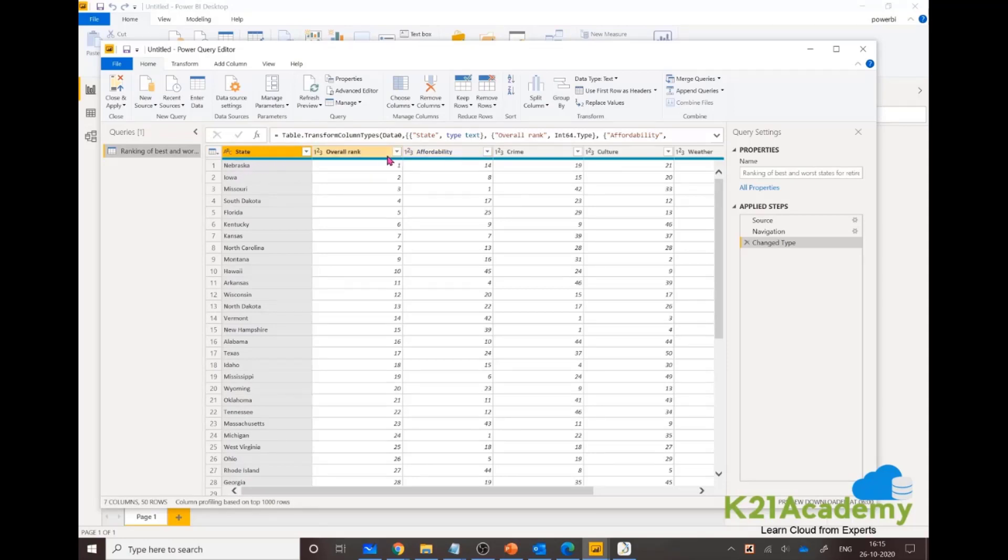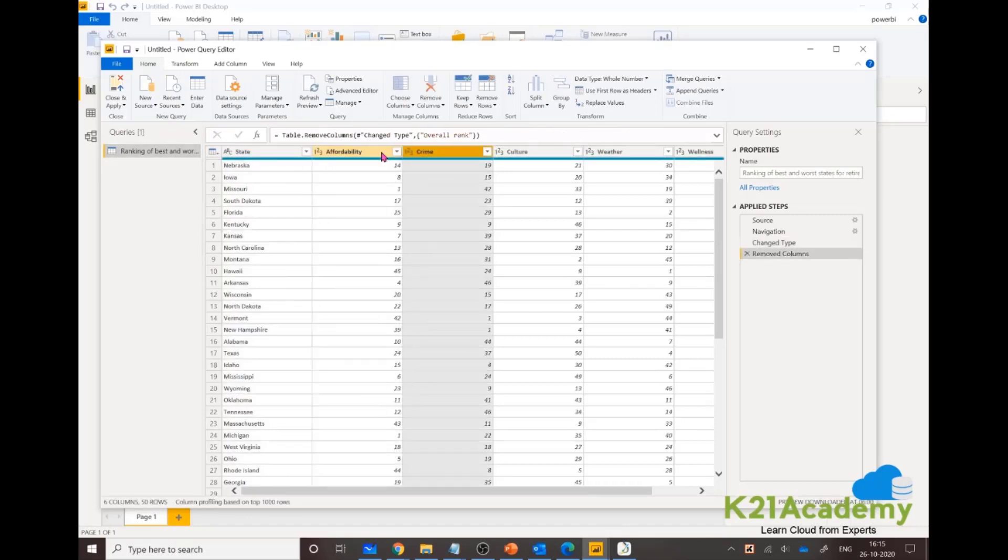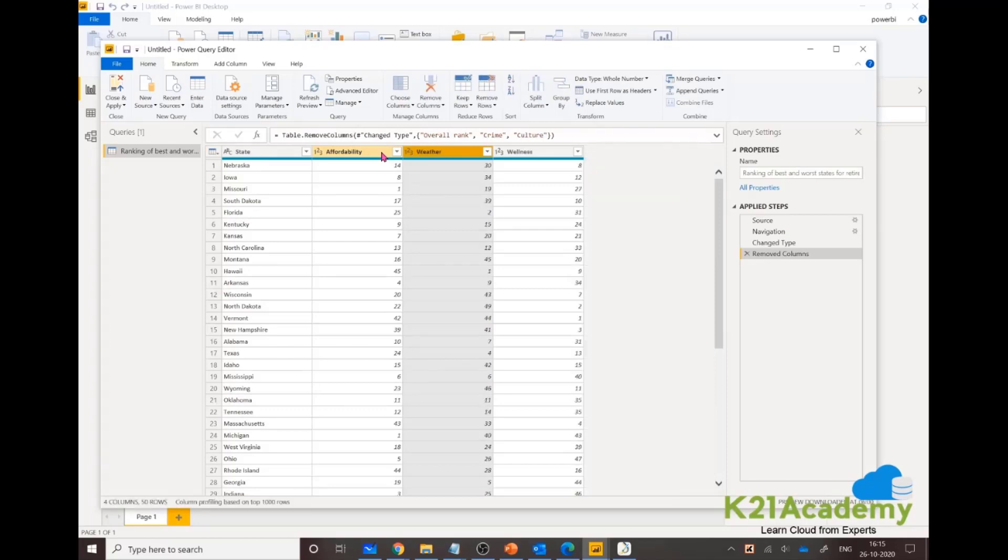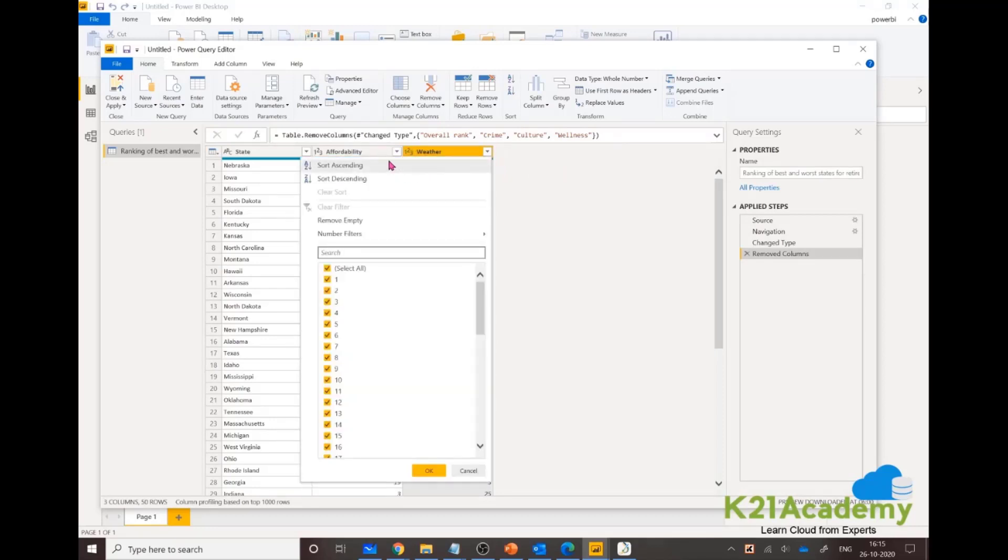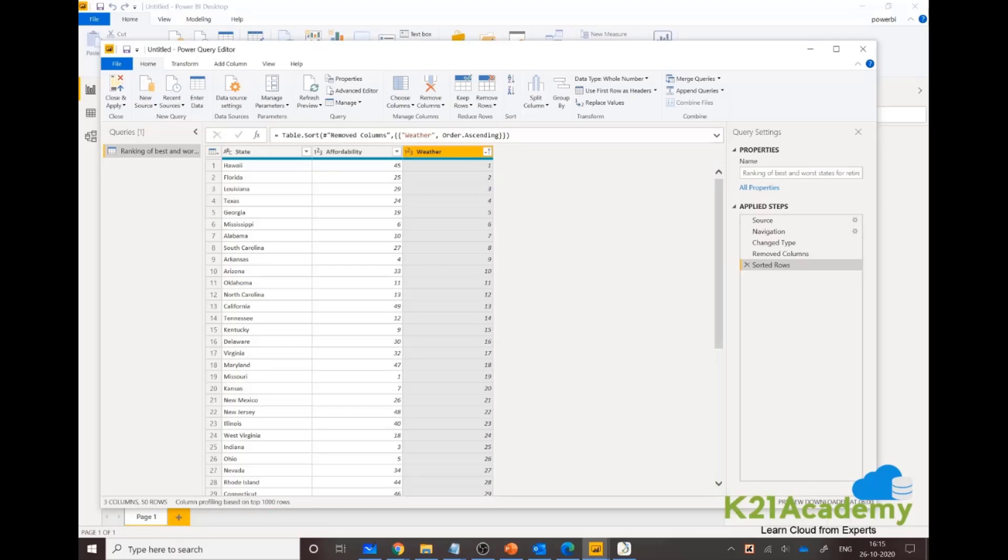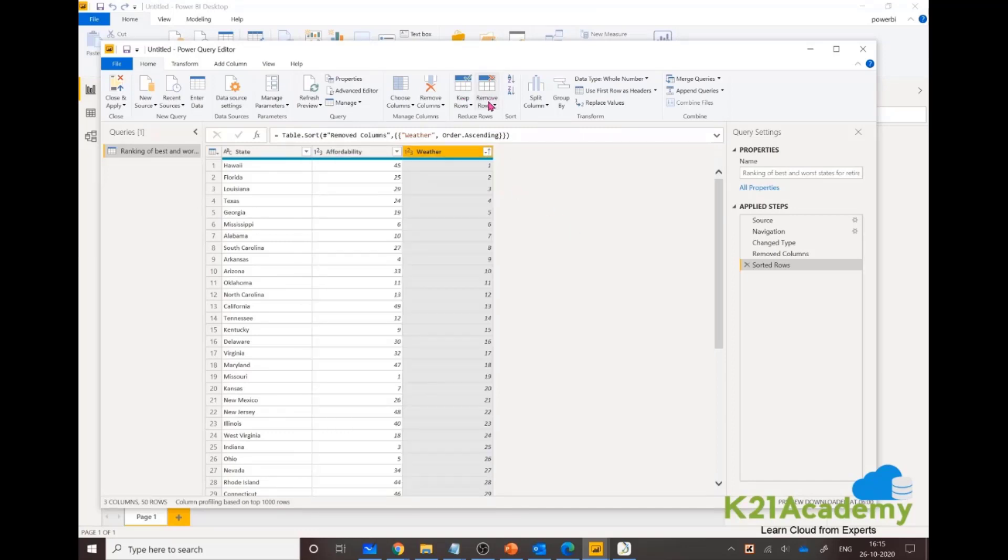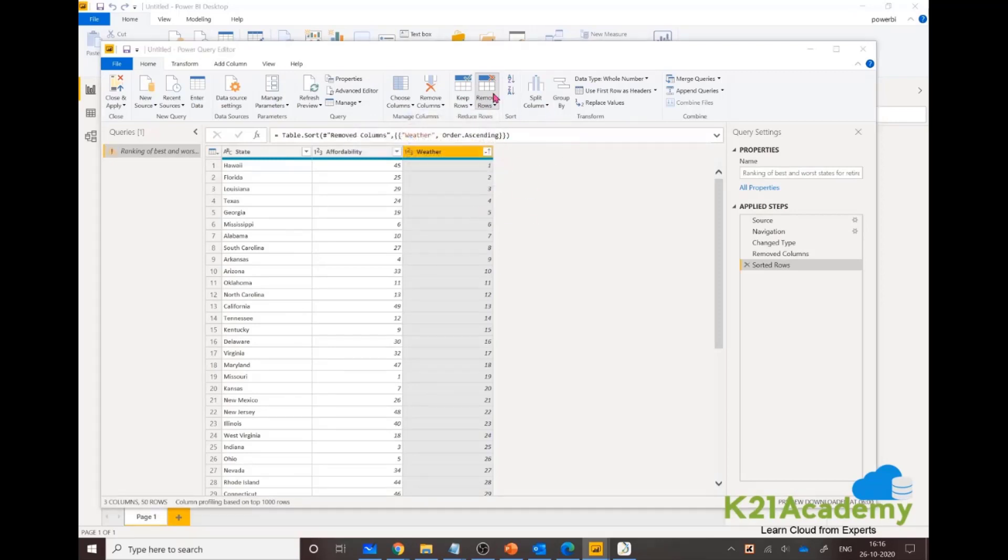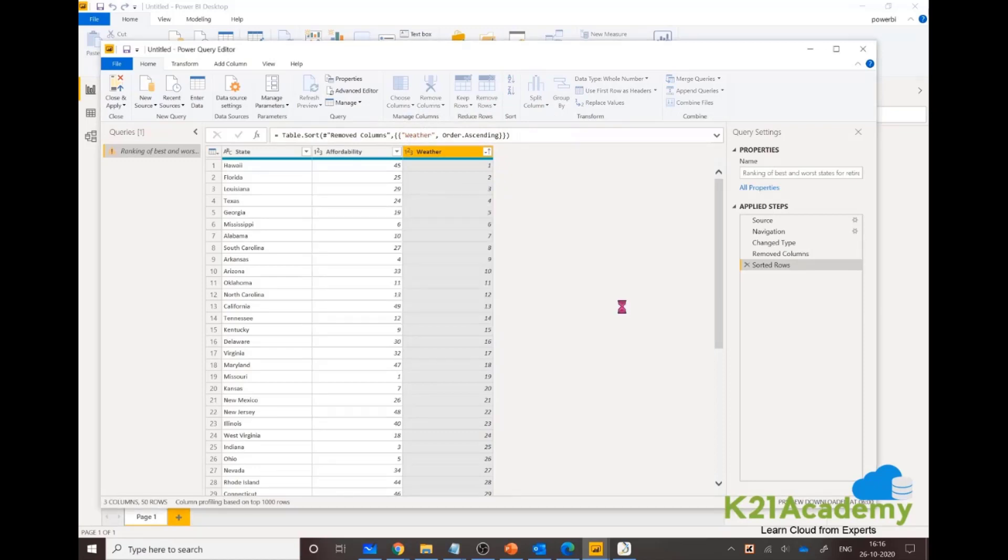I don't need a couple of columns here, so I want to remove crime, culture, wellness. Weather makes sense. If I sort it in ascending order, we're looking for those states where weather is mostly clear, not much cloudy, basically sunny. You can also sort it, add rows, remove rows. Maybe I want to remove bottom 10 rows.